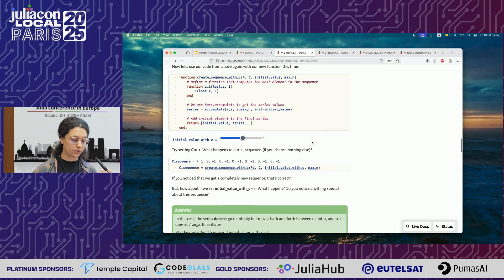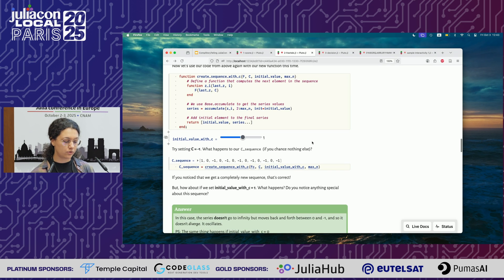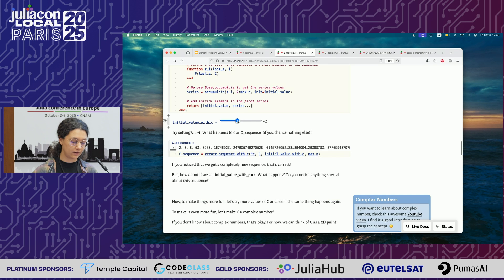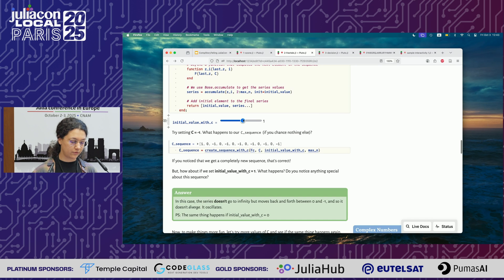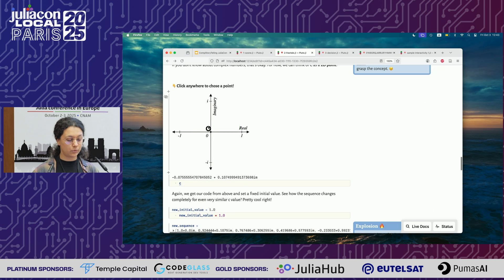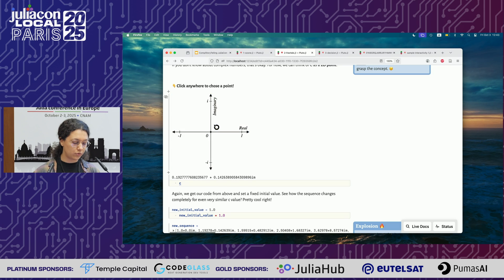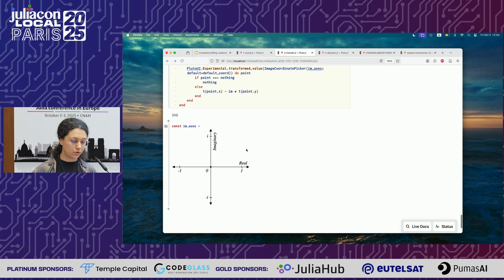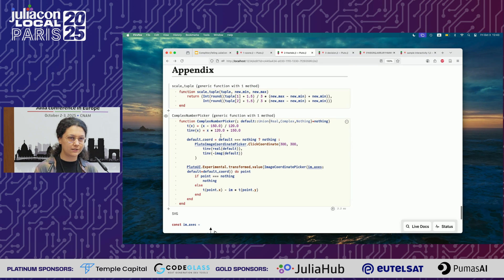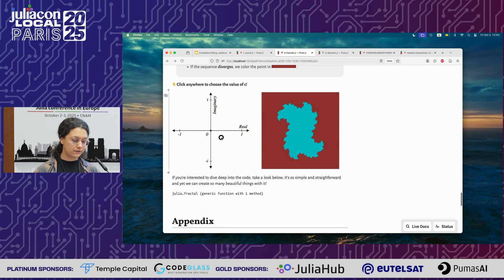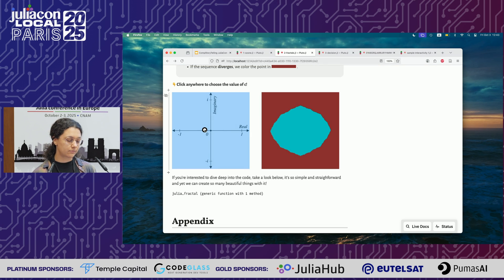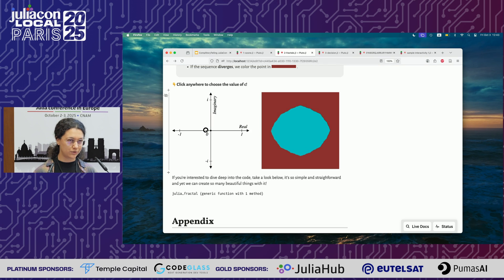Basically, we build this step-by-step by integrating different mediums: code, sliders, and interactivity. For example, we also have this picker, which is an object that we coded. But instead of showing all the code for this picker, we just keep the important stuff and hide the code that's irrelevant to our story in the appendix — but it's still there. So you can still reuse this complex number picker, but in the upper part of the notebook it's a bit hidden so we can focus on the concept.